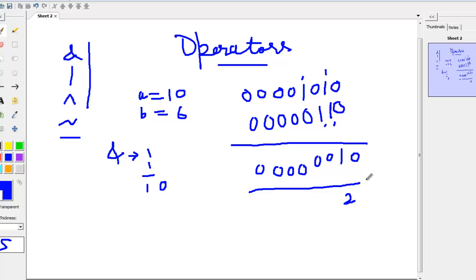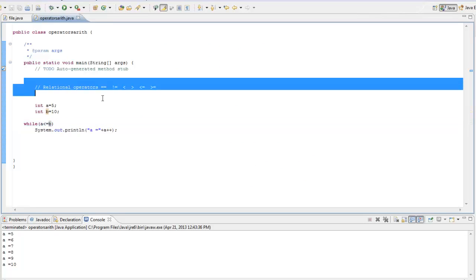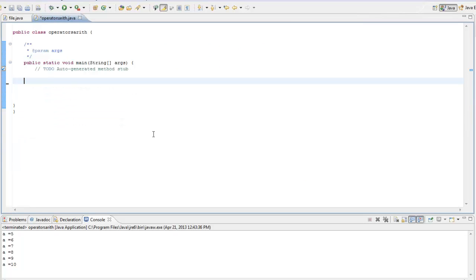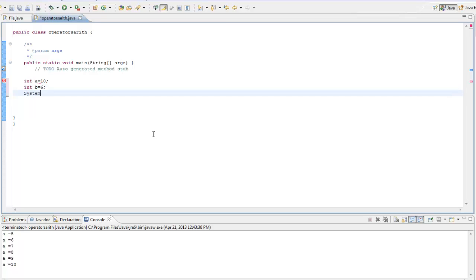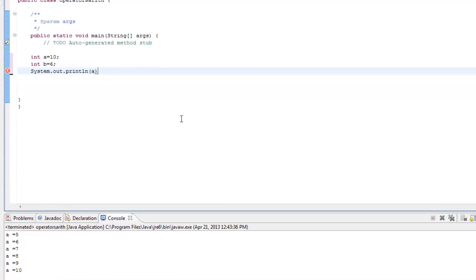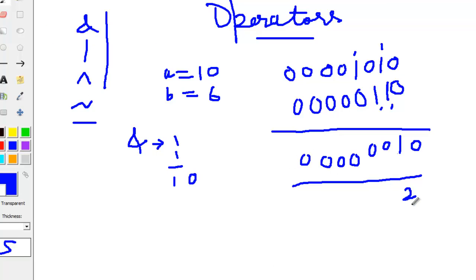A AND B comes out to be 2. We will just run this program on Eclipse and see the output. I will write int A equal to 10, int B equal to 6, and print A AND B. The result comes out to be 2, and this is what we are getting — the result of A AND B.